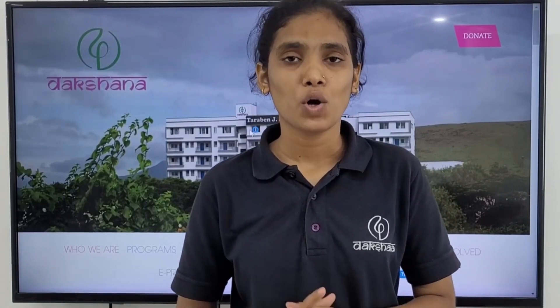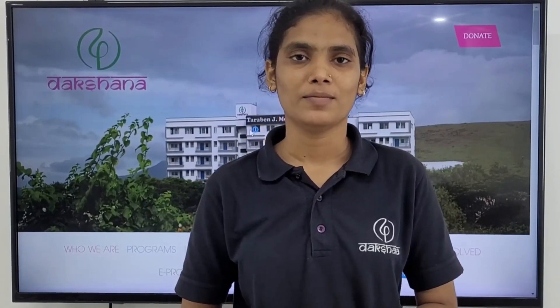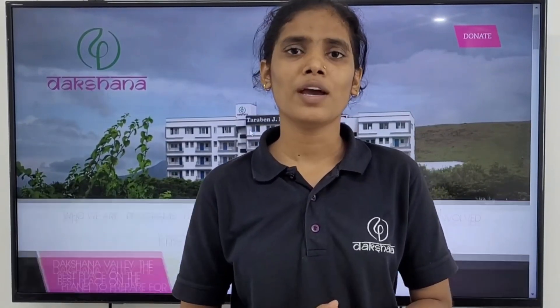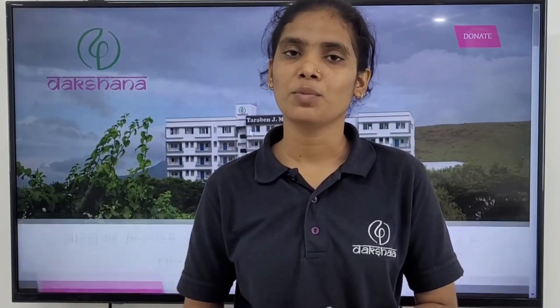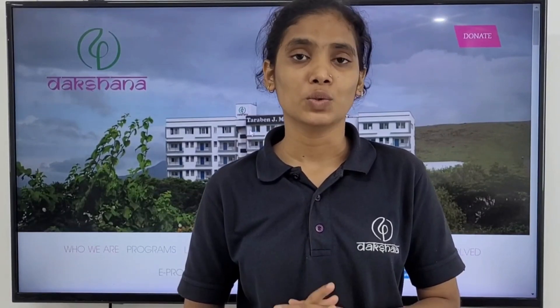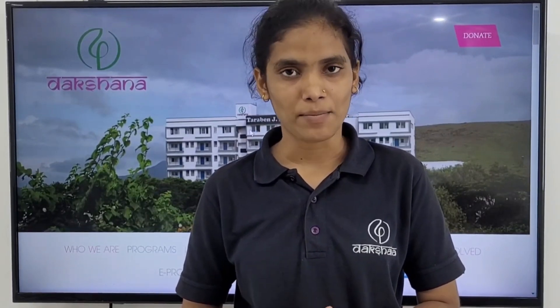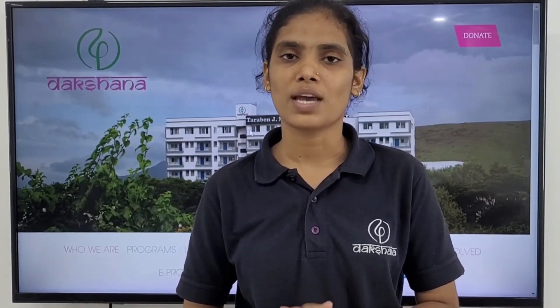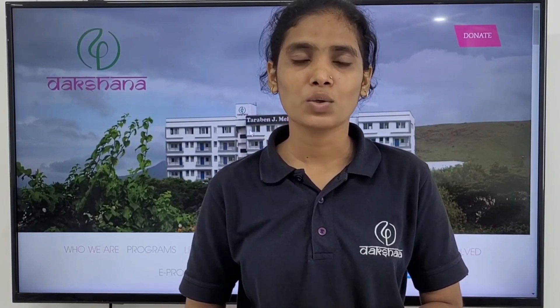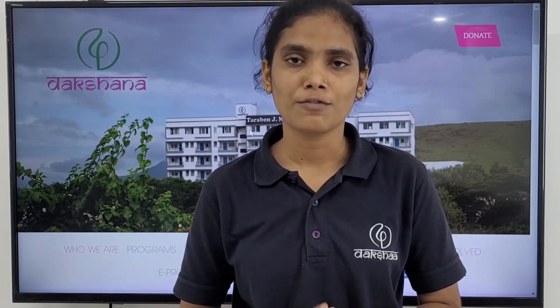Dear students, hope you are doing well. We hope that all of you have prepared for the MOOC test through the Dakshina Scholarship test app and know how to use the app. Now, let's go through the process of the final test.